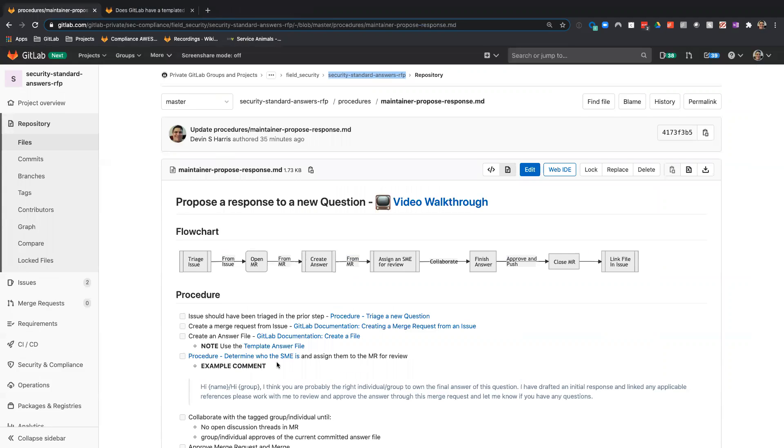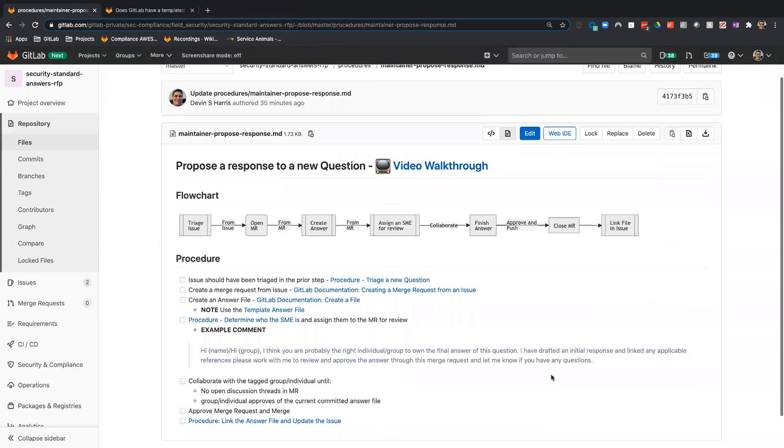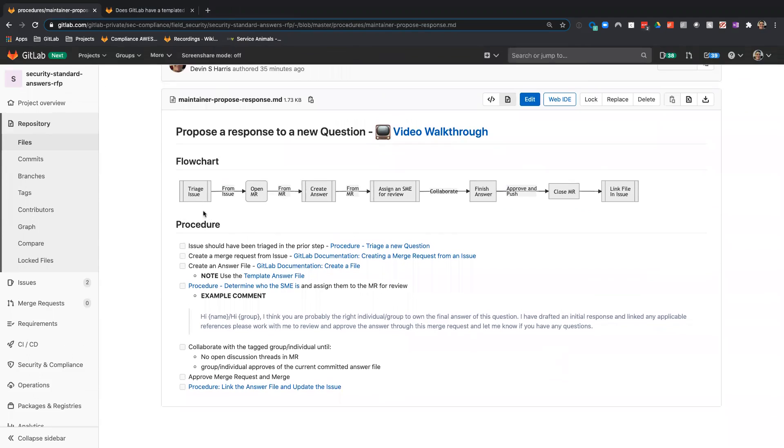We're going to be using our runbook today. I'm currently recording the video walkthrough. We already triaged the issue, so that's good to go.